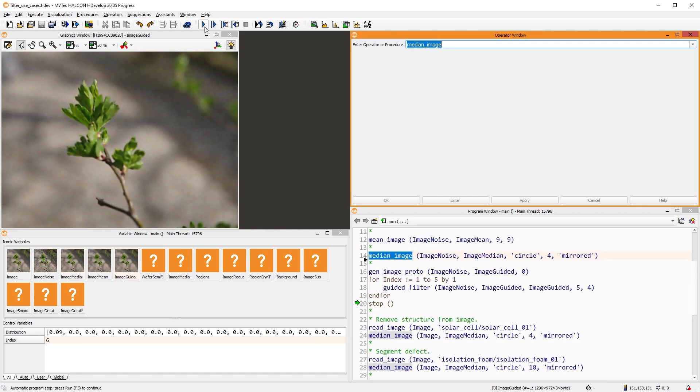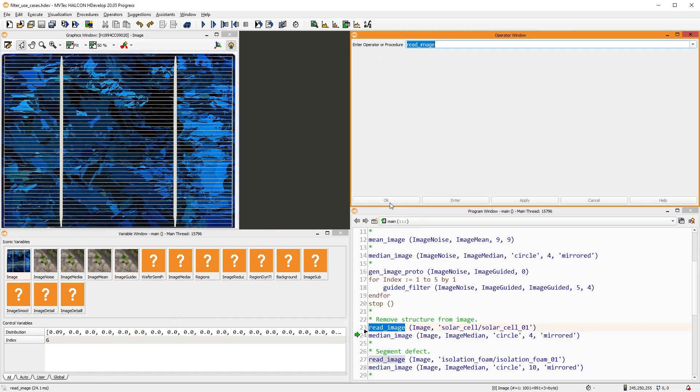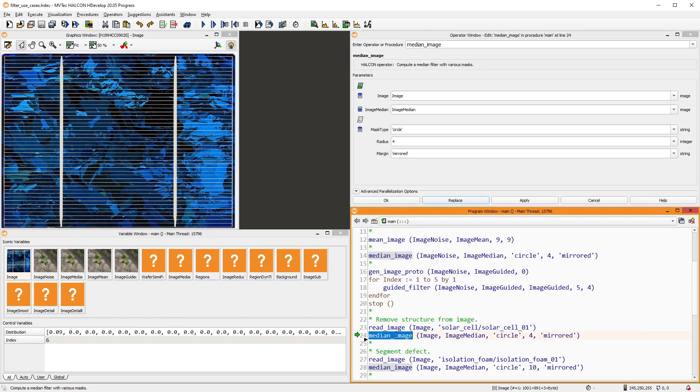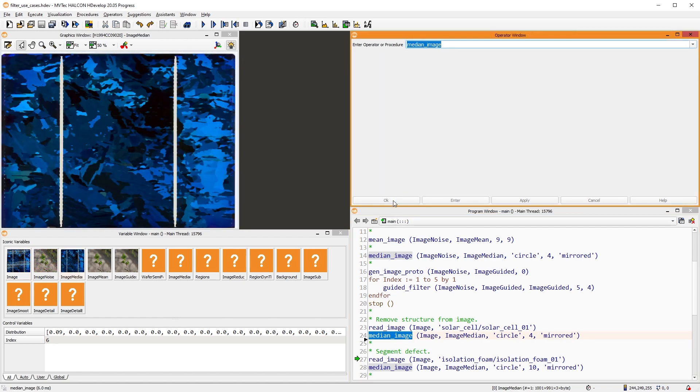Note, however, that the total run time increases significantly. In this image of a solar cell, we want to get rid of the horizontal lines. Here, the mean filter produces visually satisfying results.